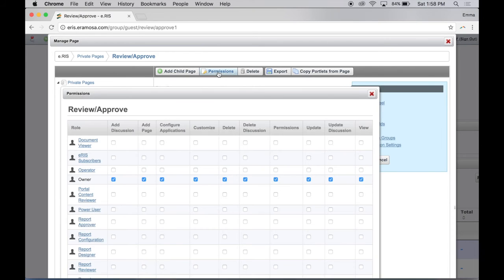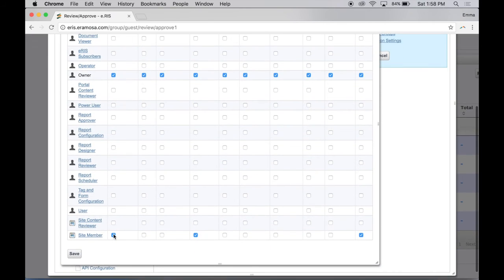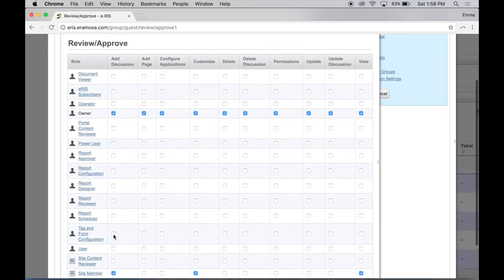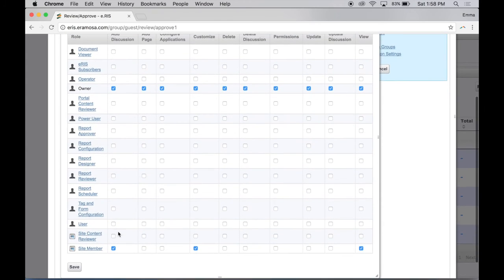Select the desired permissions for each role. For example, to make a page viewable by all users, check the View checkbox for the site member role.